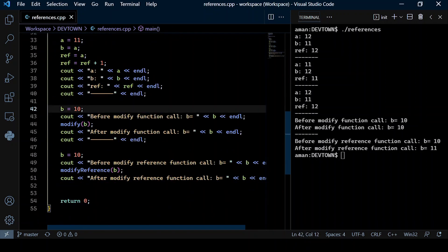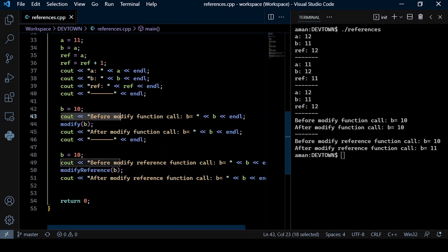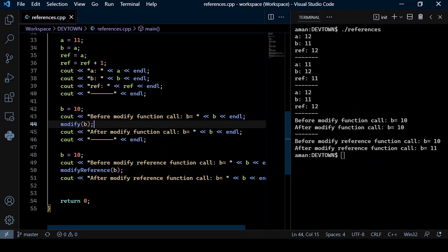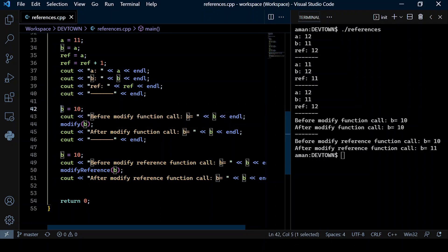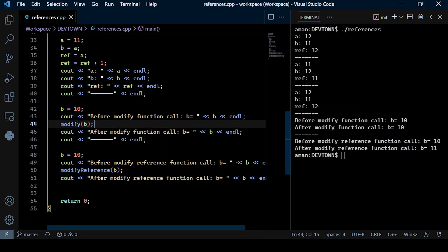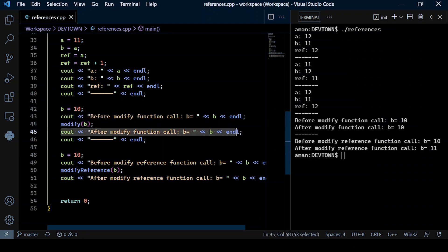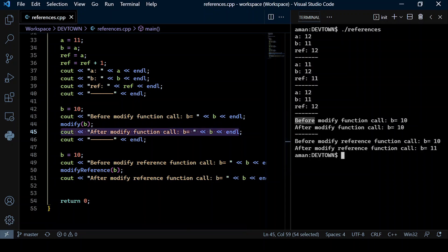Here I initialize b to 10, print its value before calling the function, then call the function modify passing b as the actual argument, and then print the value of b obtained after the function call.